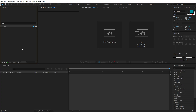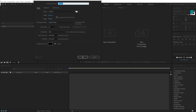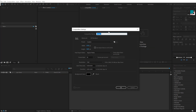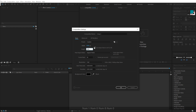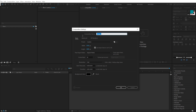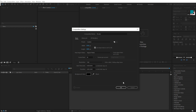Alright, so here we are in After Effects. Let's start by creating a new composition which is going to be 1920x1080, 30fps, and 10 seconds long. I'll call this 'render' as our main render comp and hit OK.